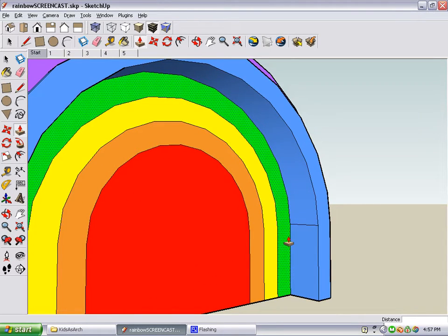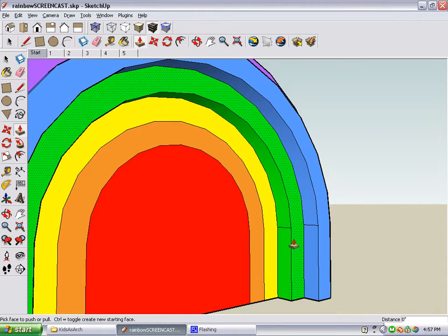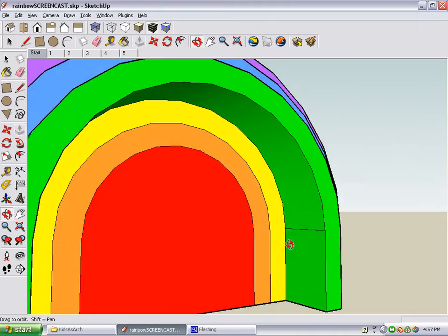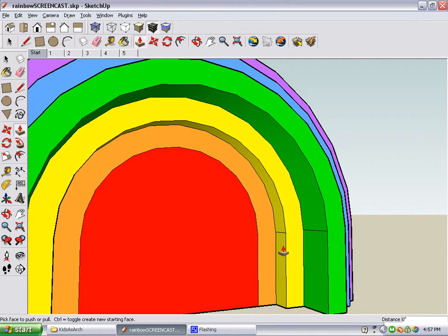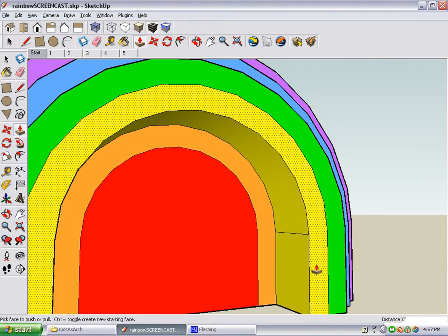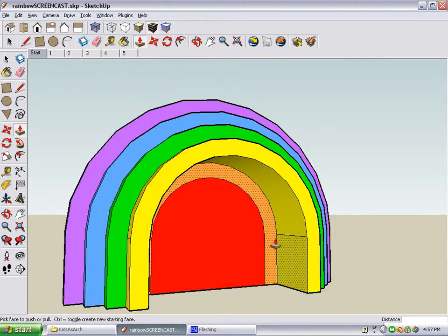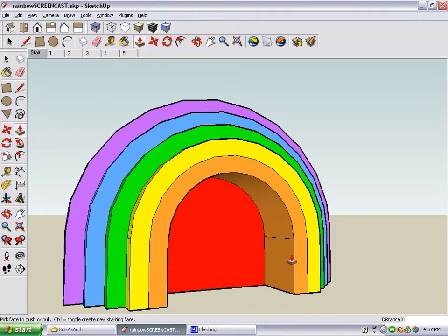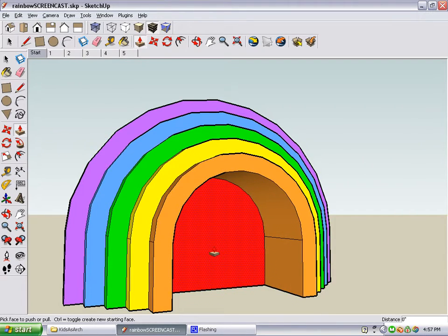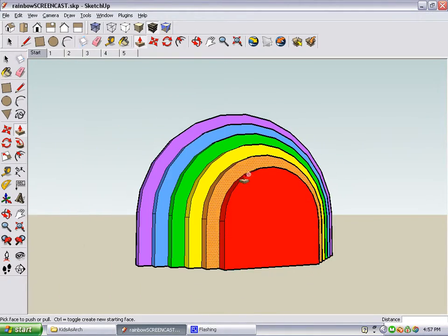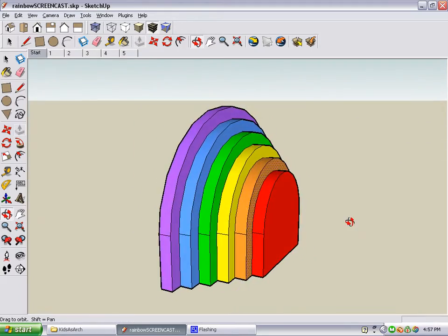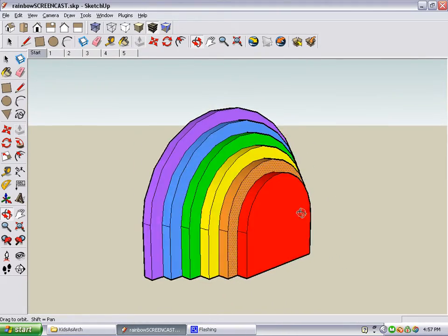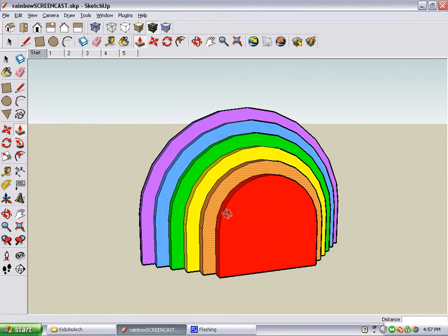For the green stripe, double click on it three times. For the yellow, four times. Orange, five. And red, six. And this is the basis for the rainbow building.